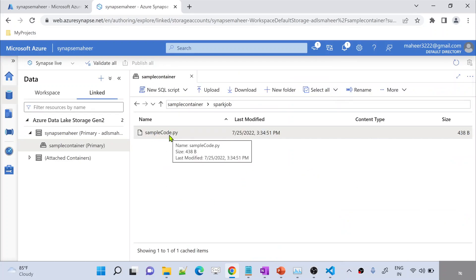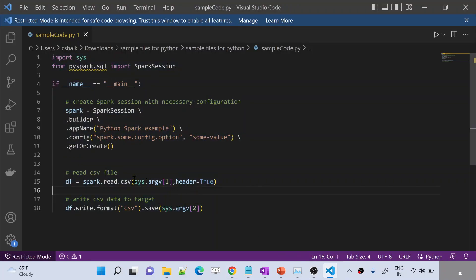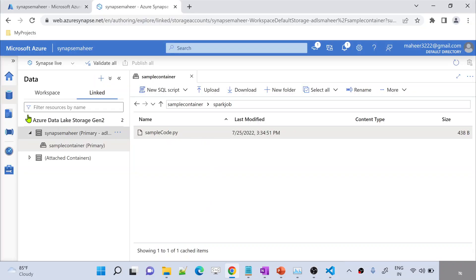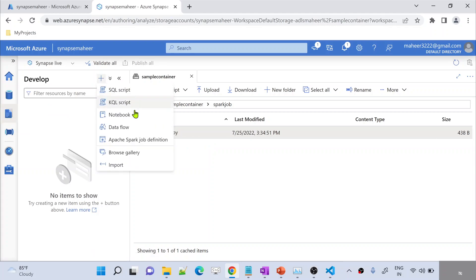Now I am uploading that Python file into my Data Lake Storage Gen2 as the first step. This Python file has code that will actually read a CSV file and write the CSV file back. Which file to read and which file to write, I can define it when I am running this Python code — because the path is not hard-coded, it is dynamic. Whatever values you pass along with the execution will be taken to read the file and write the file back. Now the Python file is available here. Let me go to the Development menu and hit the plus sign to create a new Apache Spark job definition.